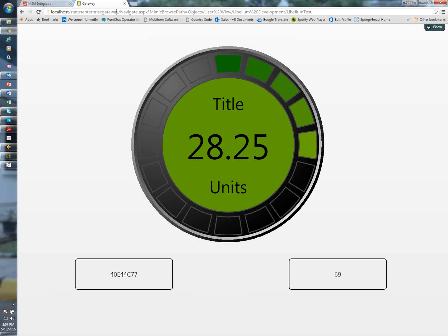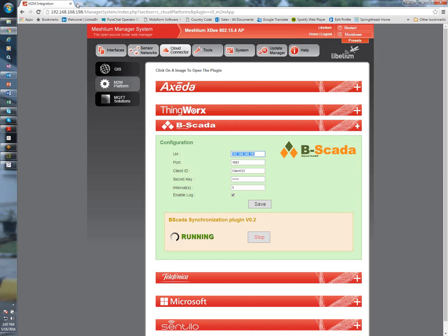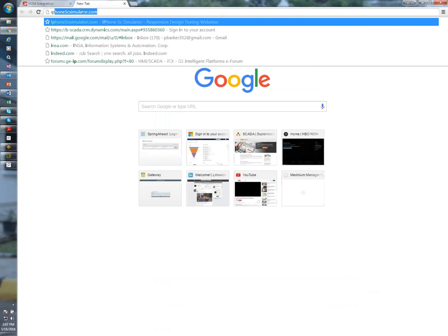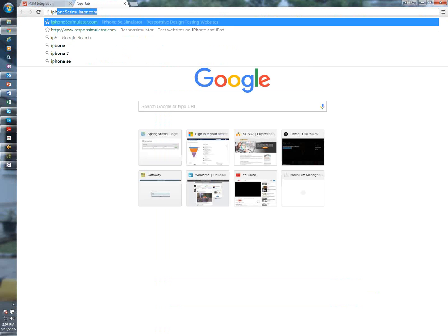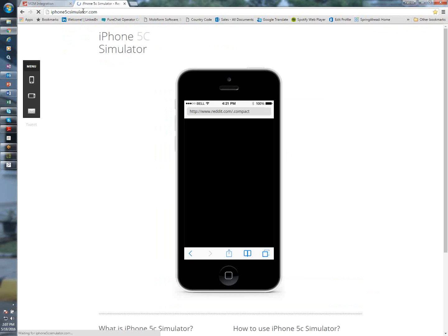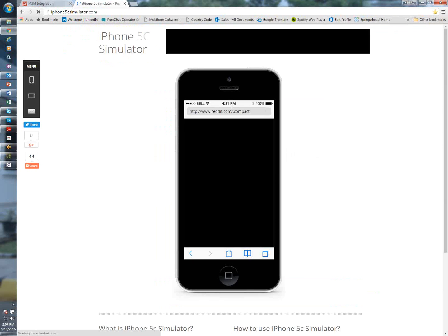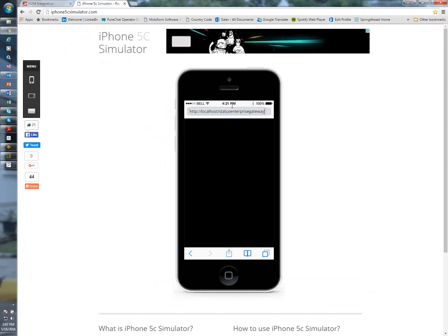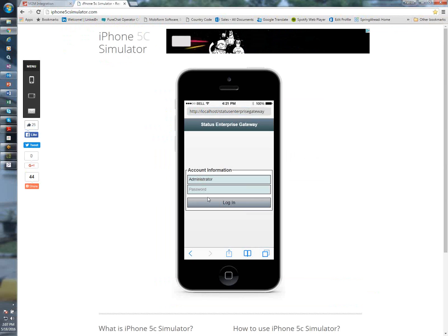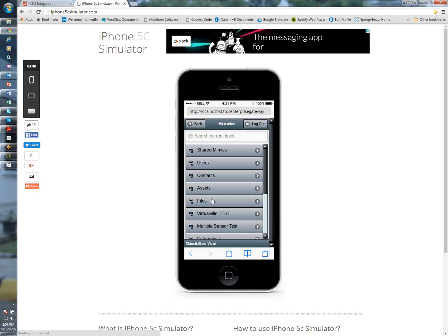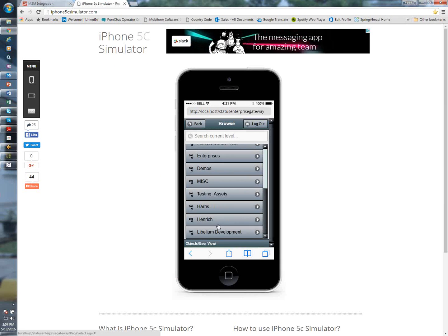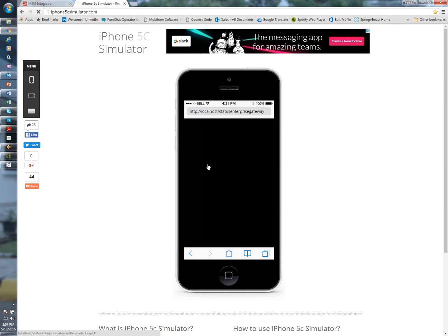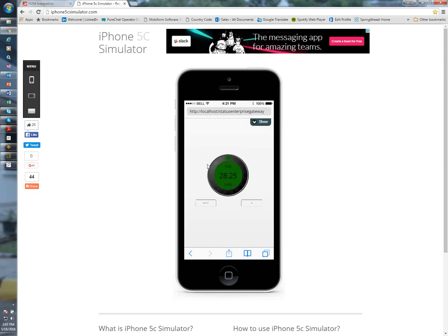And just to hit the point home even harder is I can go ahead and also view this information on my iPhone. Just type in the gateway, username and password, find my asset, which is Libelium. And there you go. Real-time data from Libelium devices coming into the BSCADA platform.